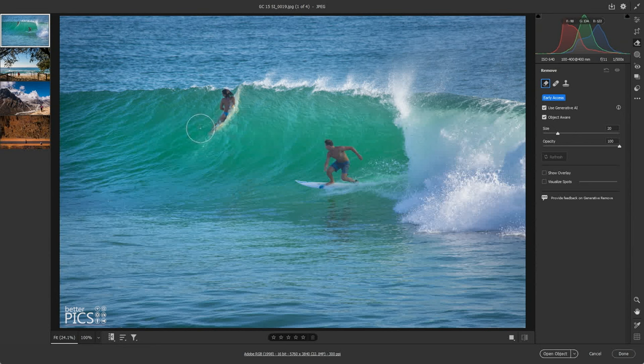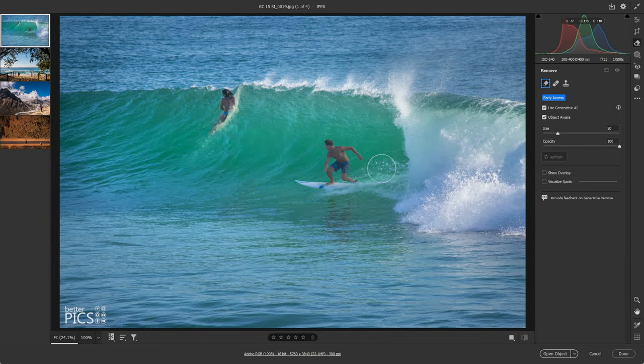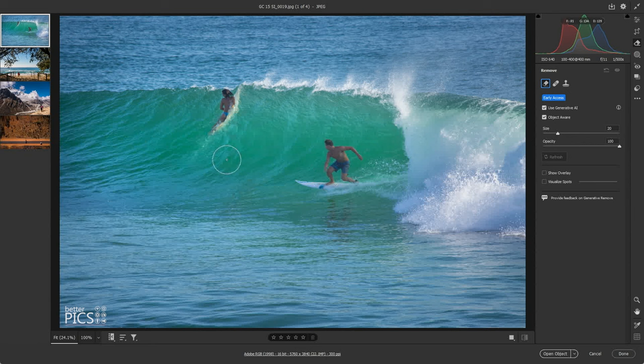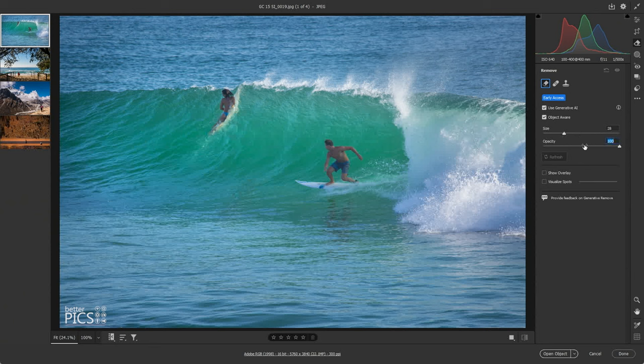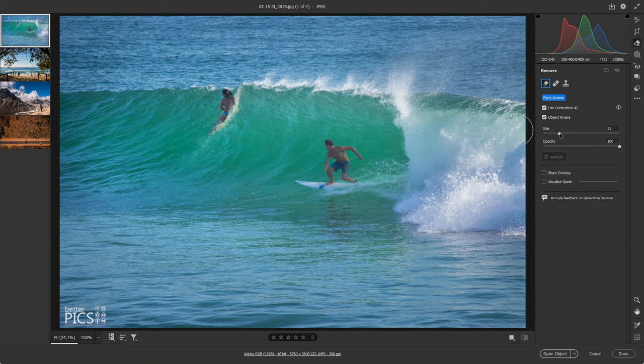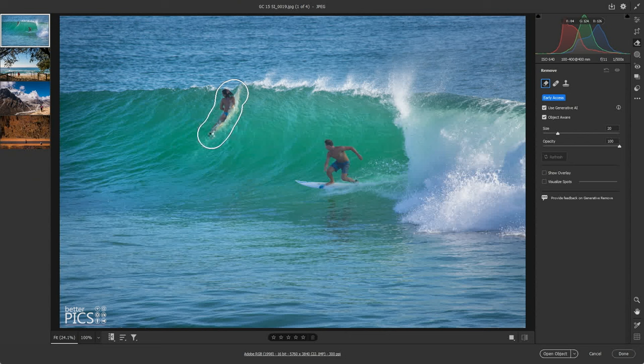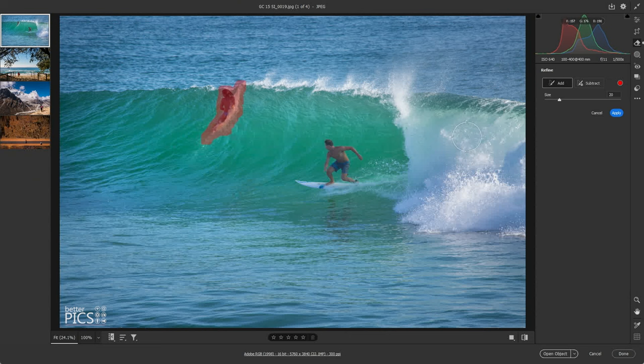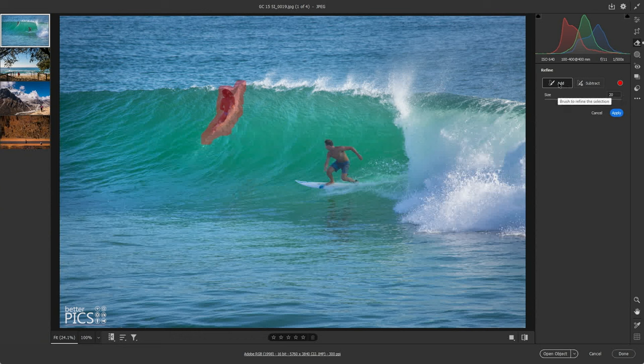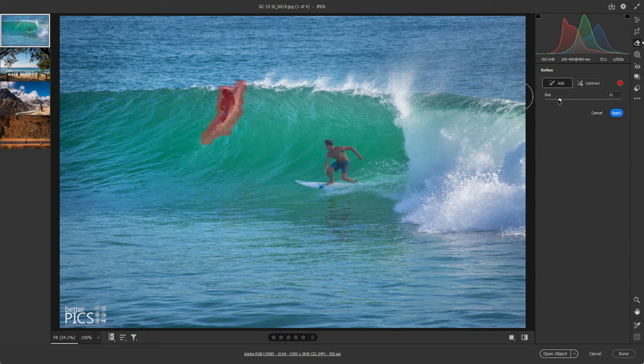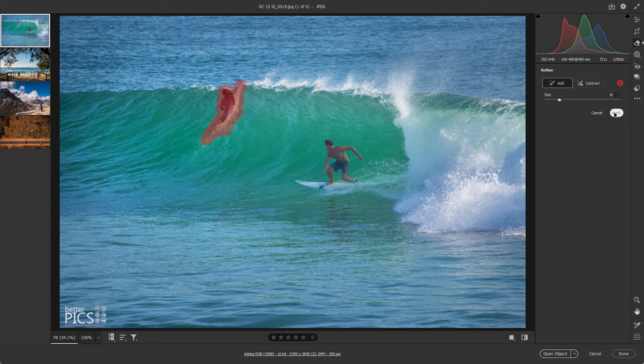With that tool selected, what I'm going to do is just remove this person in the background so that it's a little bit less distractive for the main surfer that's on the wave. You can see you can change the size of the tool and the opacity. I'm going to keep the opacity at 100 and the size around 20. I think that'll work well. We're just going to paint over that person. You can see it's selected a mask. I'm pretty happy with where that selection is at the moment, so we're just going to hit Apply.